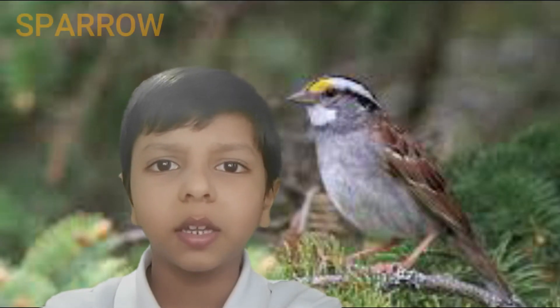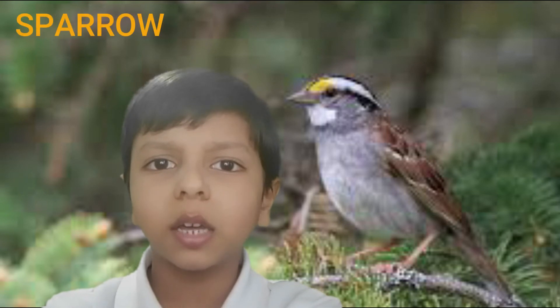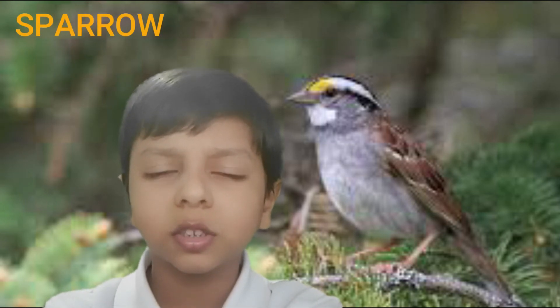Number 18 is Sparrow. The spelling is S-P-A-R-R-O-W. Sparrow.